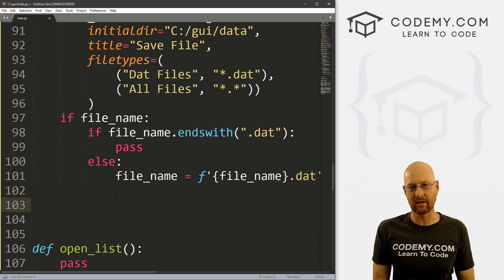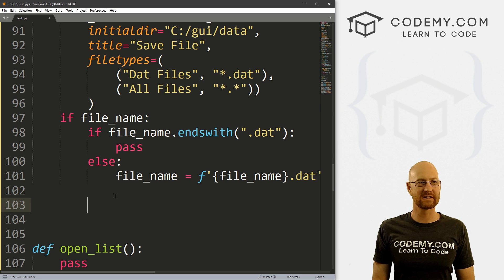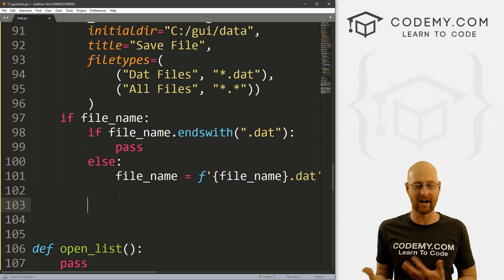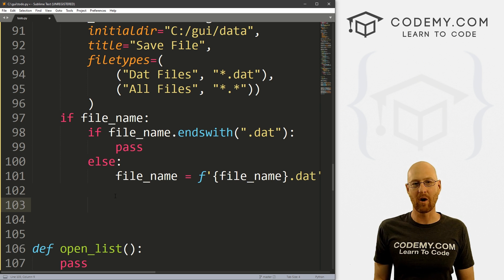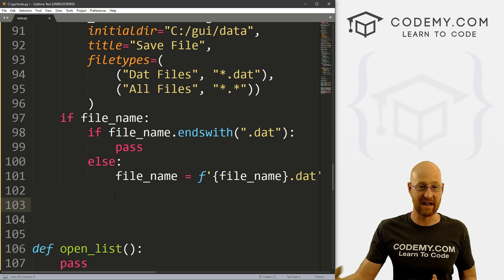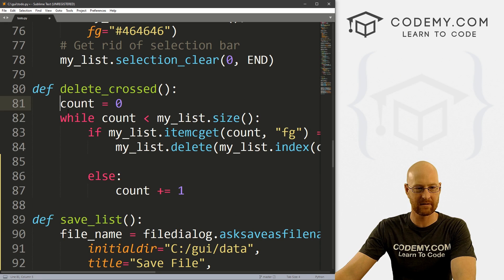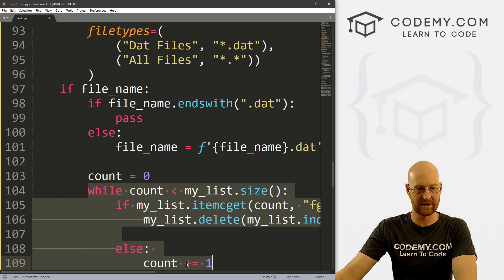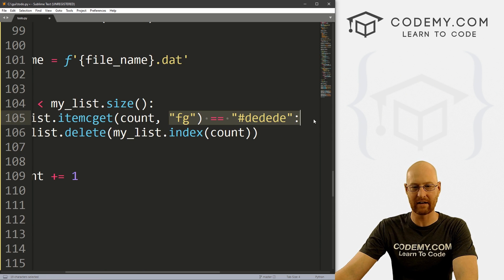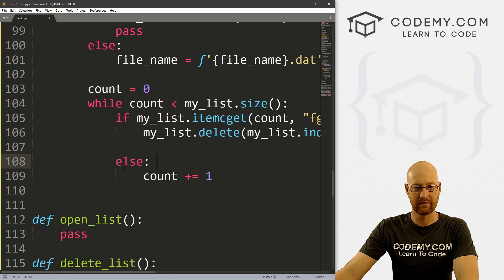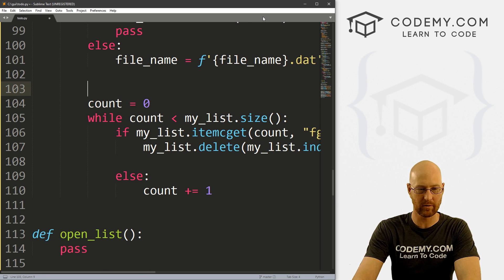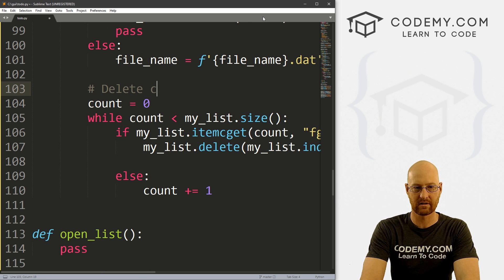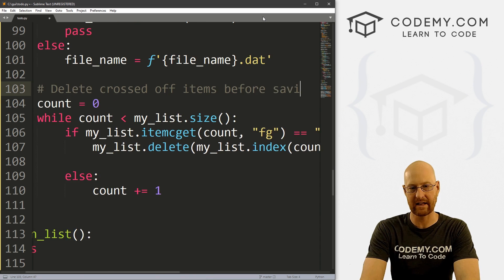When saving, if we've crossed off some items from our list, we don't want to save those to the dat file because it'll be hard to tell they were crossed off once saved. So instead we delete all crossed-off items before saving — I'll copy the logic from our delete cross function and paste it in here. This basically says: if the item is light gray, go ahead and delete it from the list.